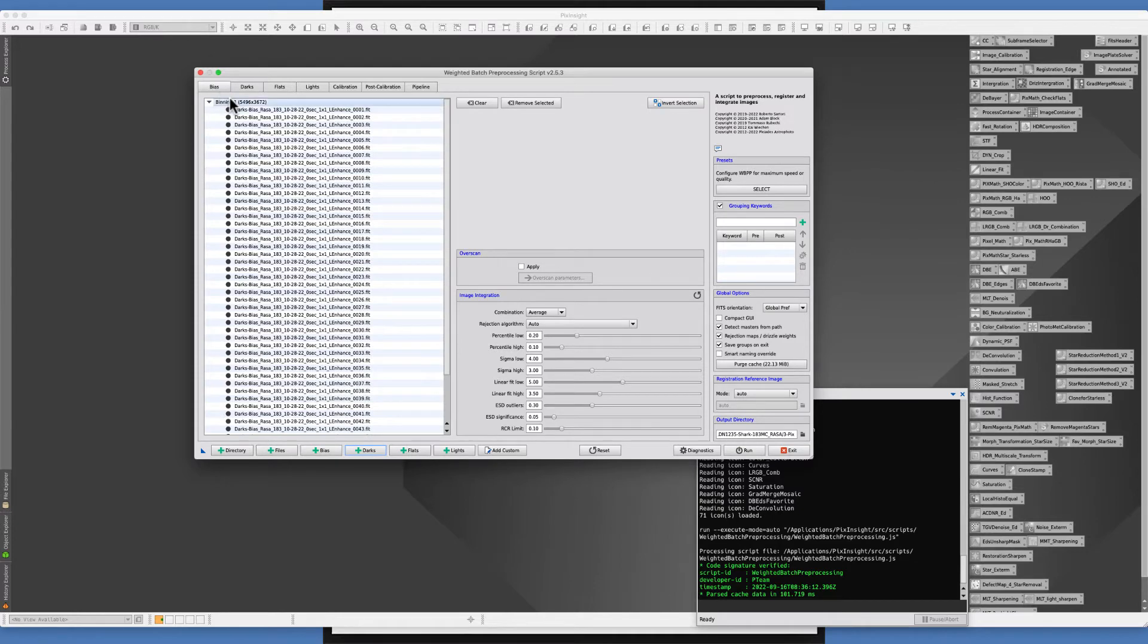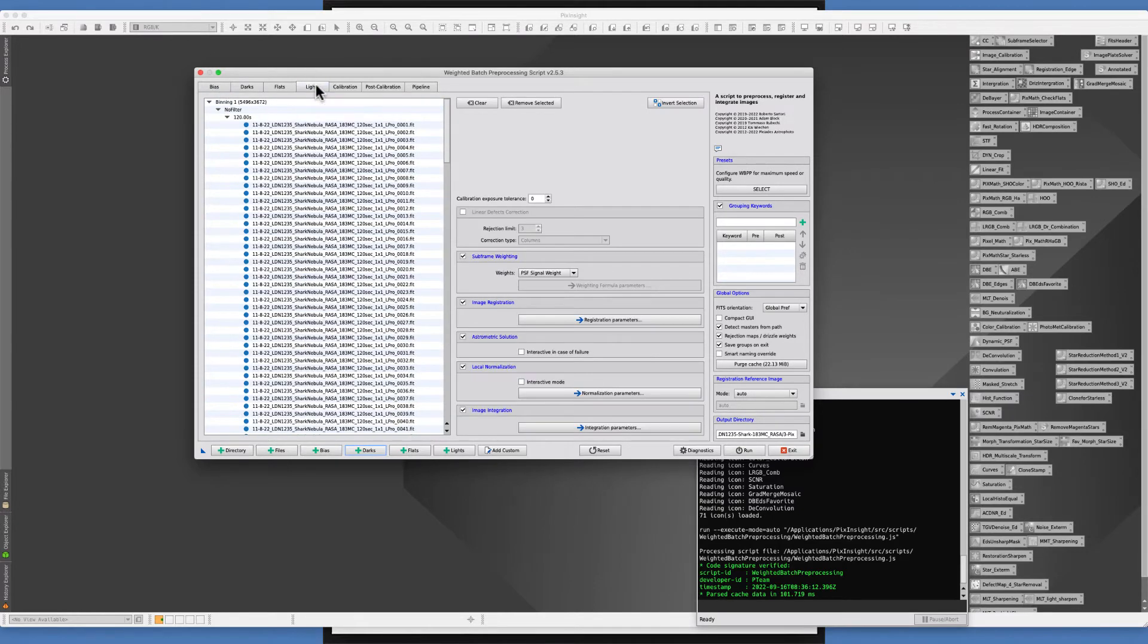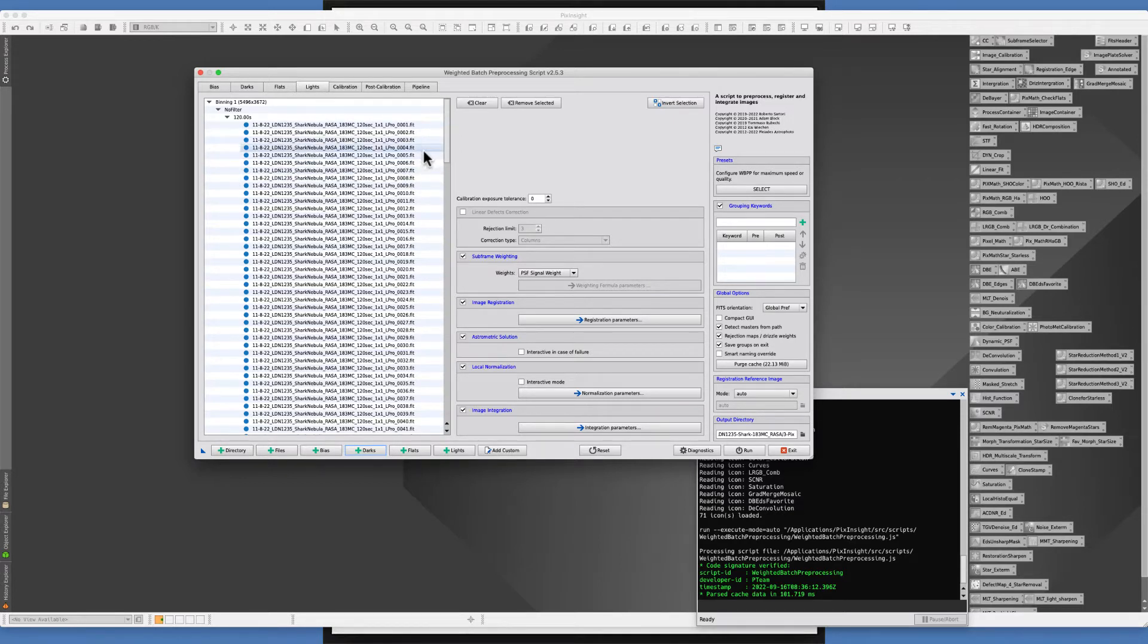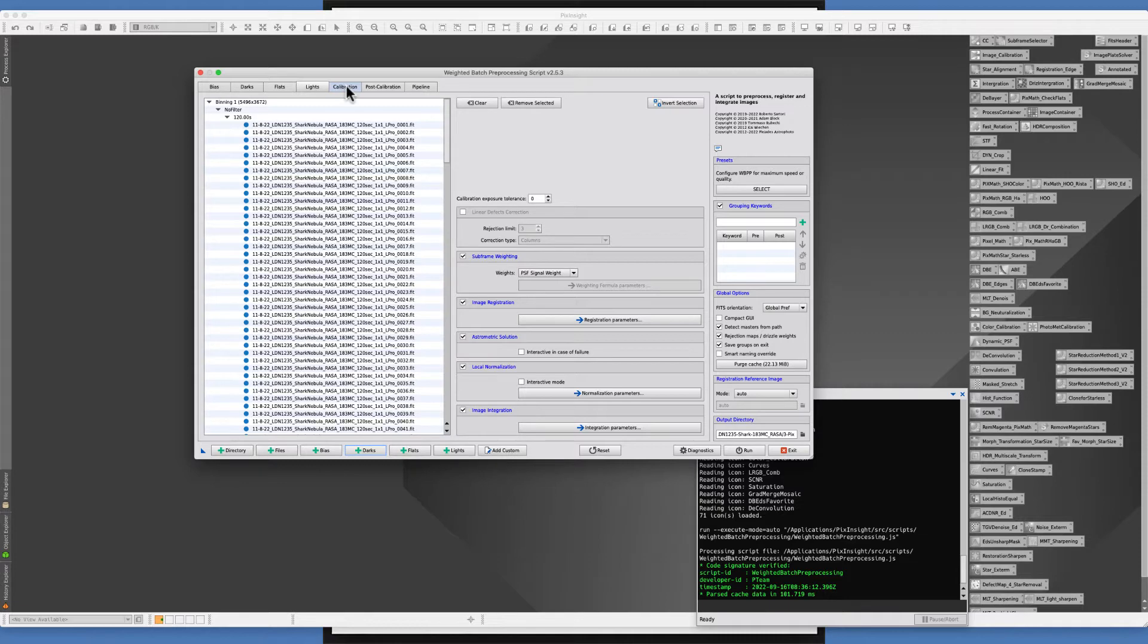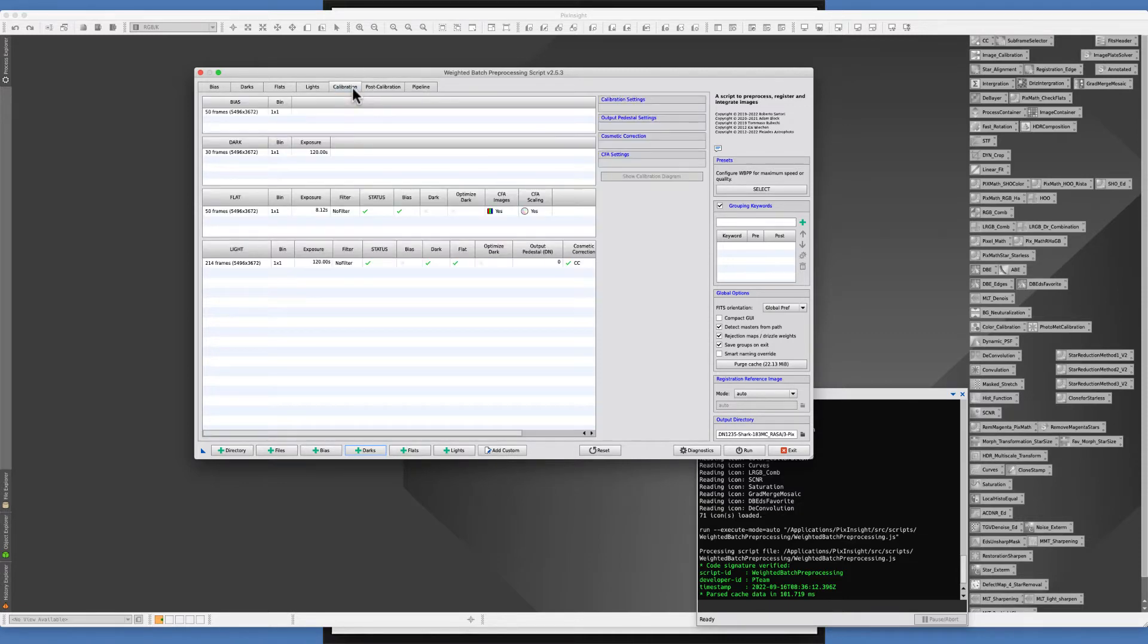In this case I'm running bias frames and I'm getting ready to do this on some data that I took last night of the LDN 1235 which is the Shark Nebula. I've been working on that with the Rasa trying to figure out the best exposure. So far the Rasa is winning and I'm losing, but at any rate that's part of the fun.